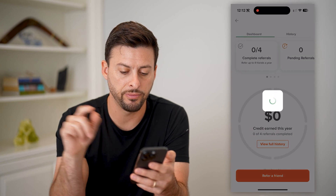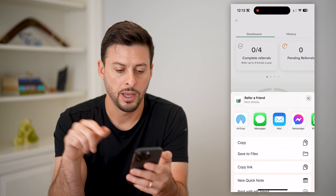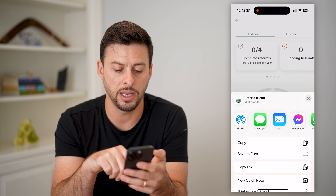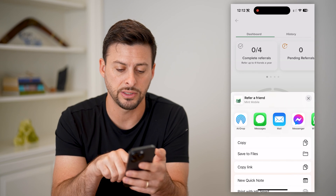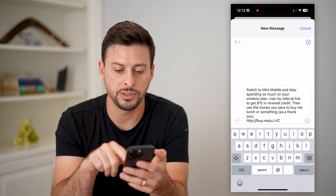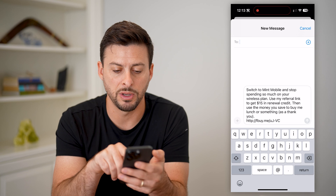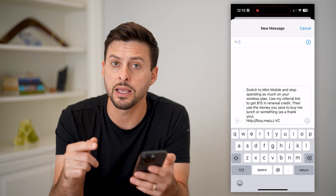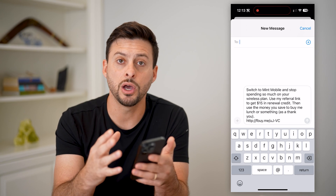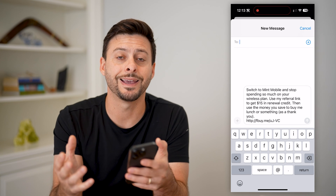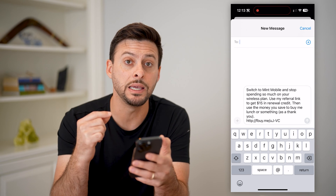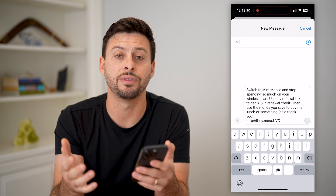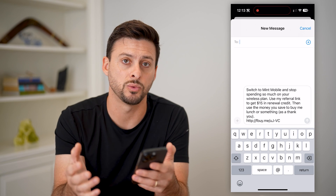All you have to do is hit Refer a Friend at the very bottom. You can see you can text it, email it, copy the link — any of that. If you tap on it, it says Switch to Mint Mobile and gives them a link so that if they click and sign up, it will give me the referral credit, and it'll also give them a credit or discount as well.